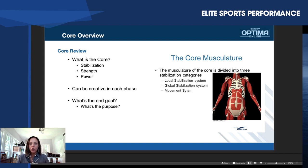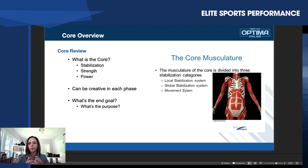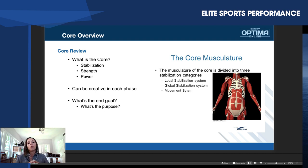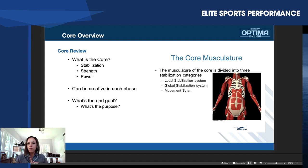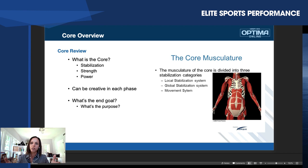Let's just do a quick review on the core. When we're talking about the core, we're talking about pretty much everything that attaches to the spine — cervical spine, thoracic spine, and lumbar spine. There are approximately 29 muscles that make up the core musculature, and when we refer to some of the exercises, we're going to think of them as progressions — things from stabilization, strength, and power.